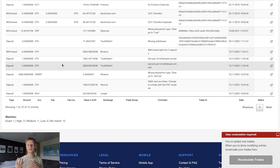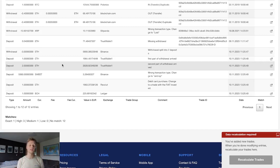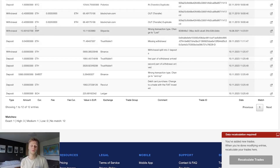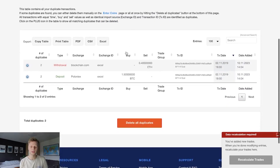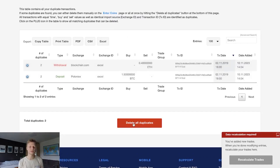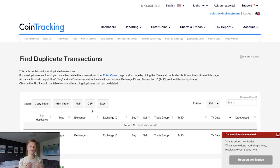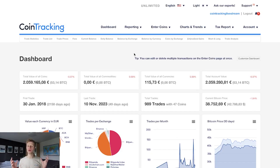Sometimes you'll have duplicate transactions in your account. Go to Reporting and check the Duplicate Transactions section. If duplicates appear, click 'Delete All Duplicates' and the software will remove them. Once all your data is imported, duplicates are removed, and missing transactions are resolved with correct transaction types, you're ready to generate your tax report.